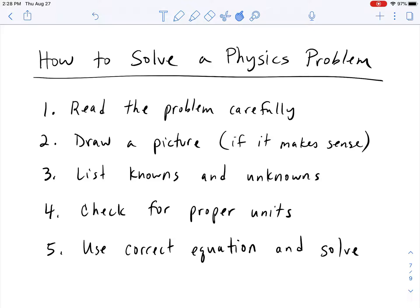Once you've listed your knowns and unknowns, the next step is to check to make sure that you're in proper units. There are specific SI units or metric units that are used for physics problems. Sometimes you might have to convert what they gave you to the proper SI unit. That is another common mistake — students forget to convert their units properly to SI units.